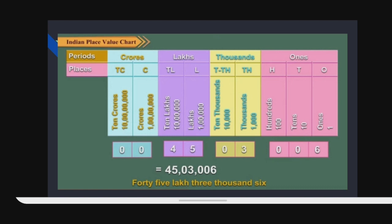4 into ten lakhs = 40 lakhs. 5 into 1 lakh = 5 lakhs. So 40 lakhs plus 5 lakhs equals 45 lakhs, 3006.